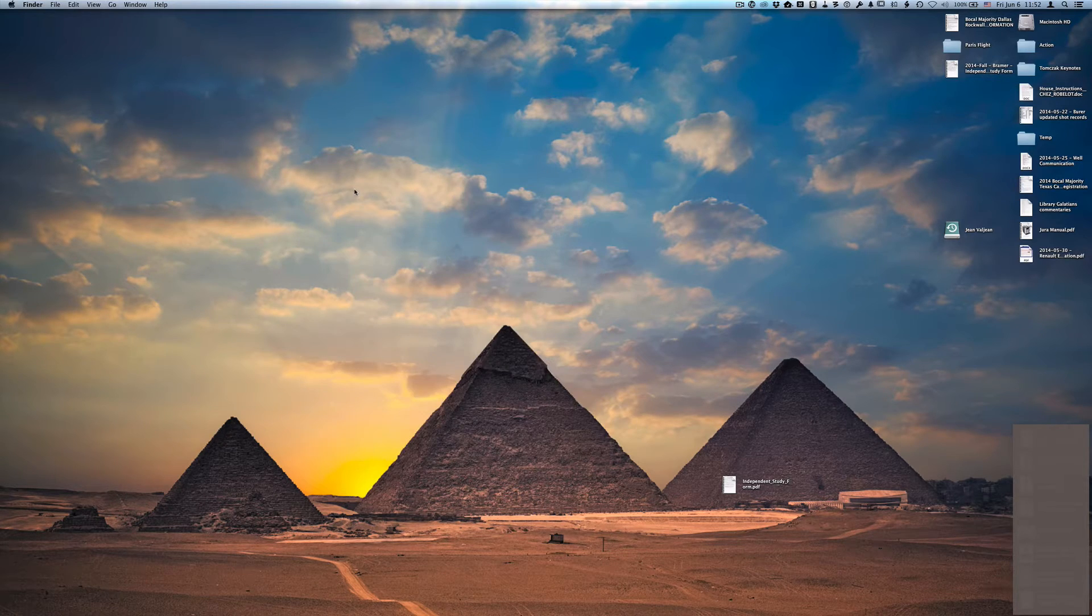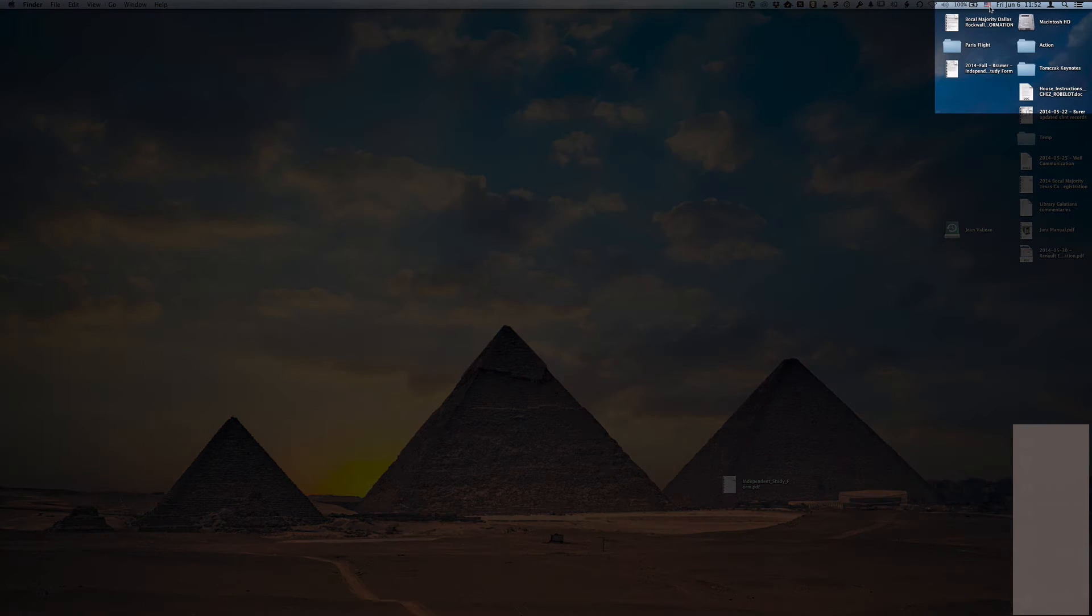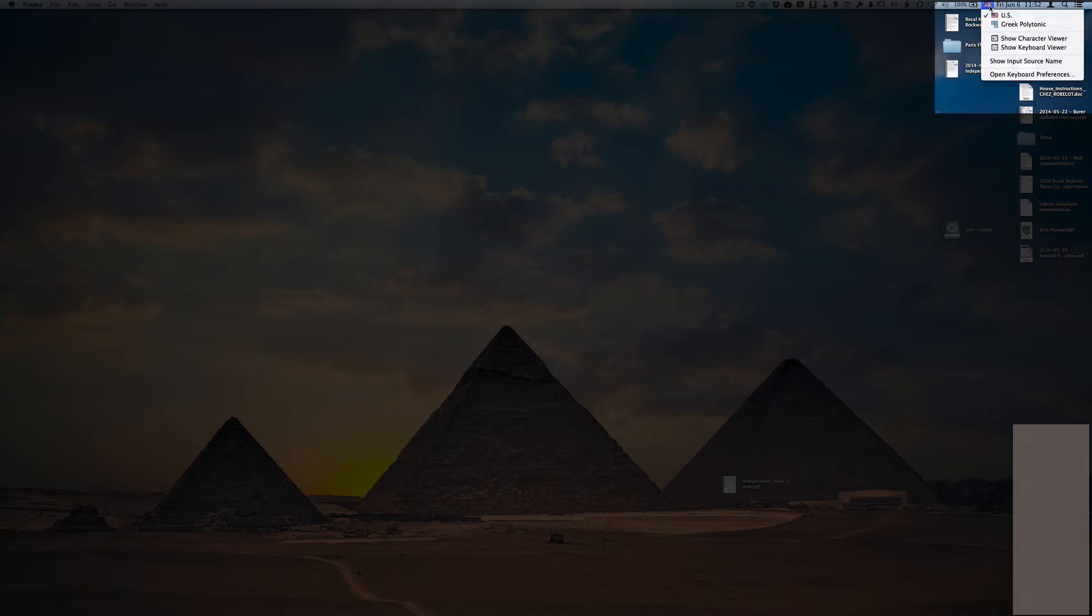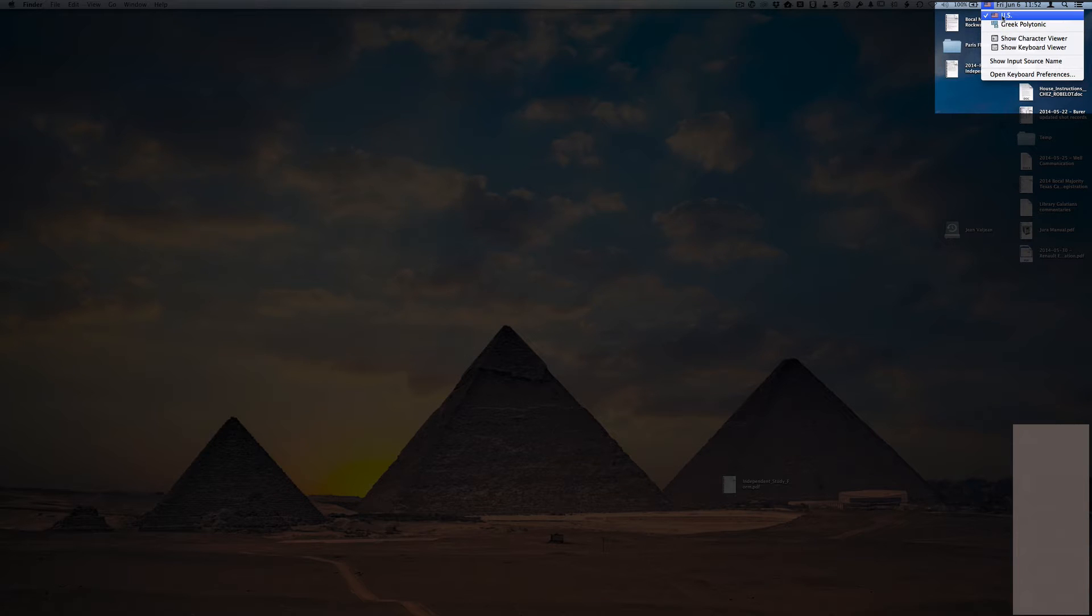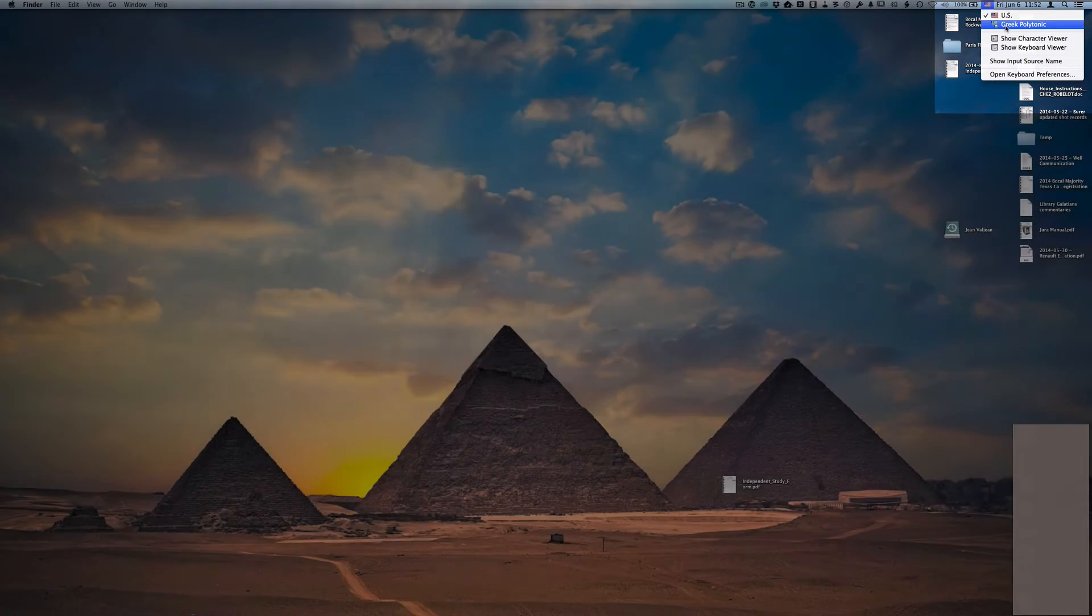The way to access this is to go up to the menu bar and you'll see I have a little American flag. You'll see I can click on that and then I have the option to change from the American English to Greek Polytonic keyboards as needed.